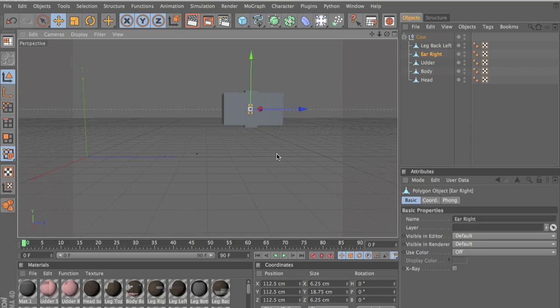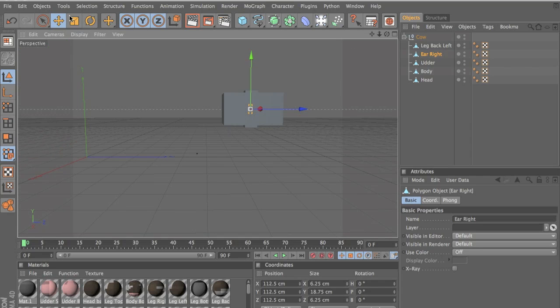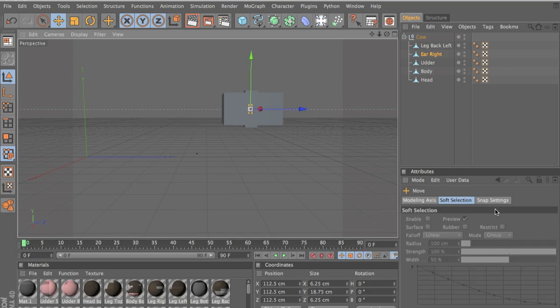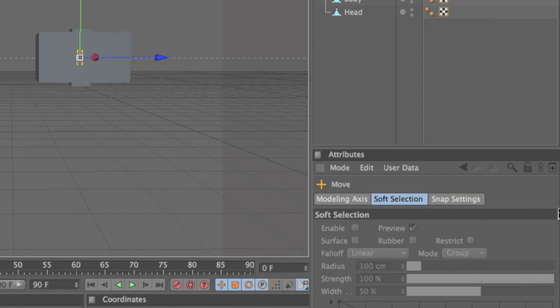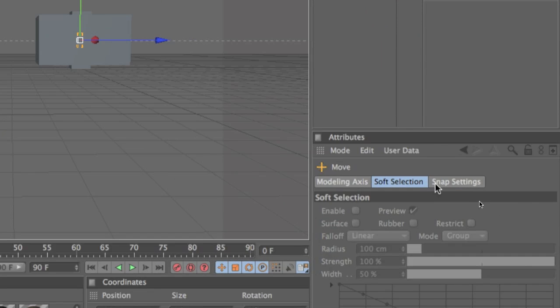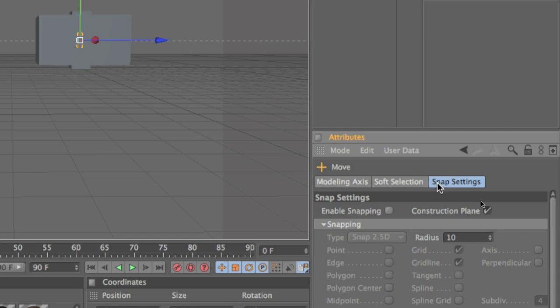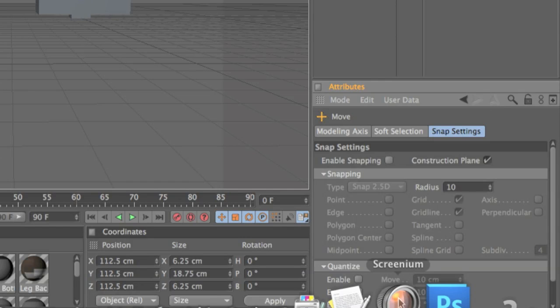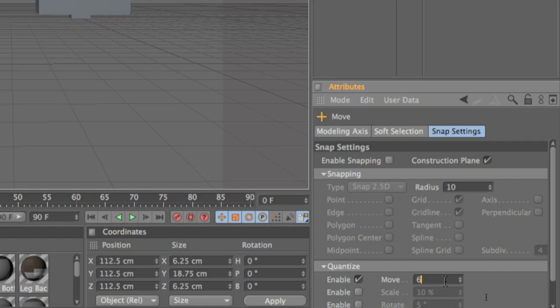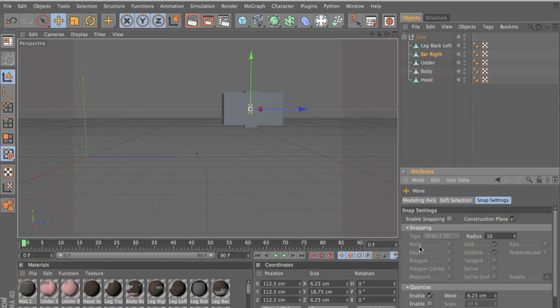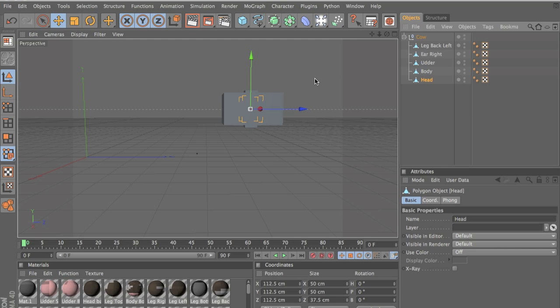So now we have all of this and now we want to move it into position. So we click on our Move tool, and then you go into Snap Settings. Then you want to go down and you want to click Enable Move, and put this at 6.25, which is how big a pixel is in Cinema 4D. So let's select the head and position the head.